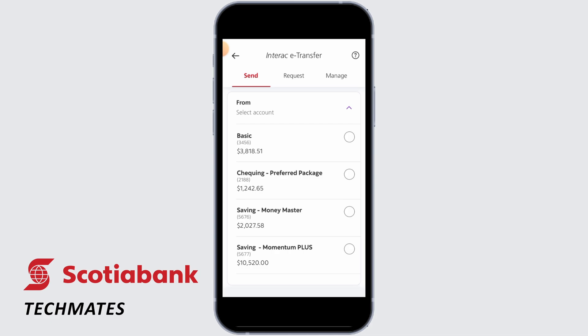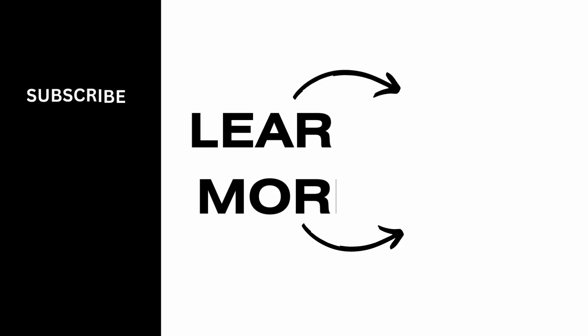And that's how you can change the e-transfer limit on Scotiabank. That's it for this video. We hope you guys found it helpful. Please make sure to hit the like button and subscribe for more helpful tutorials.